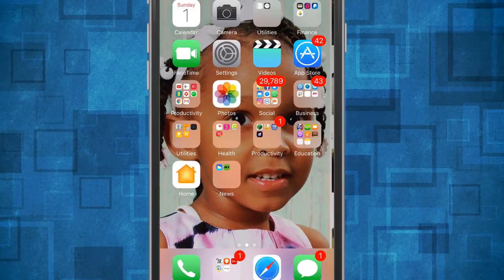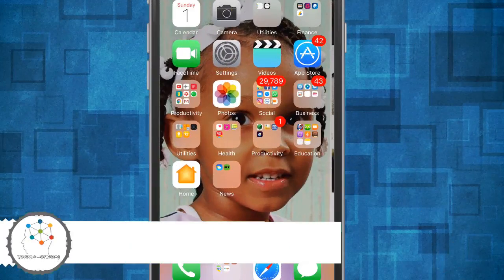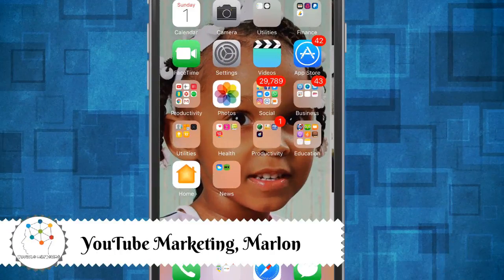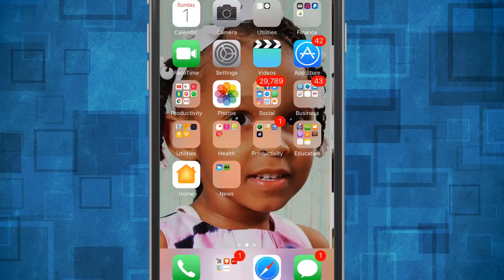Hey guys, welcome back to my channel. I am your host Marlon and today we're going to make another how-to video on how to track your iPhone, whether it be your iPad, your Mac or any of the iOS devices. With this simple app — and obviously it's a free app as well — it's an Apple app.